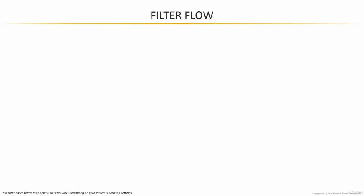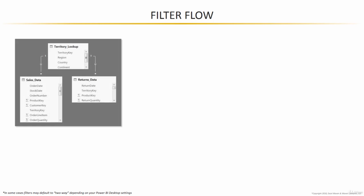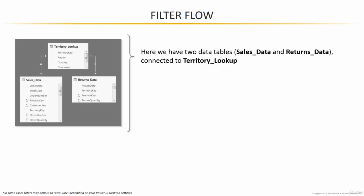To demonstrate, I'm going to use a very simple example. Here we've just got a three-table model, two data tables - sales and returns - both with valid connections or relationships to a single lookup, territory lookup.